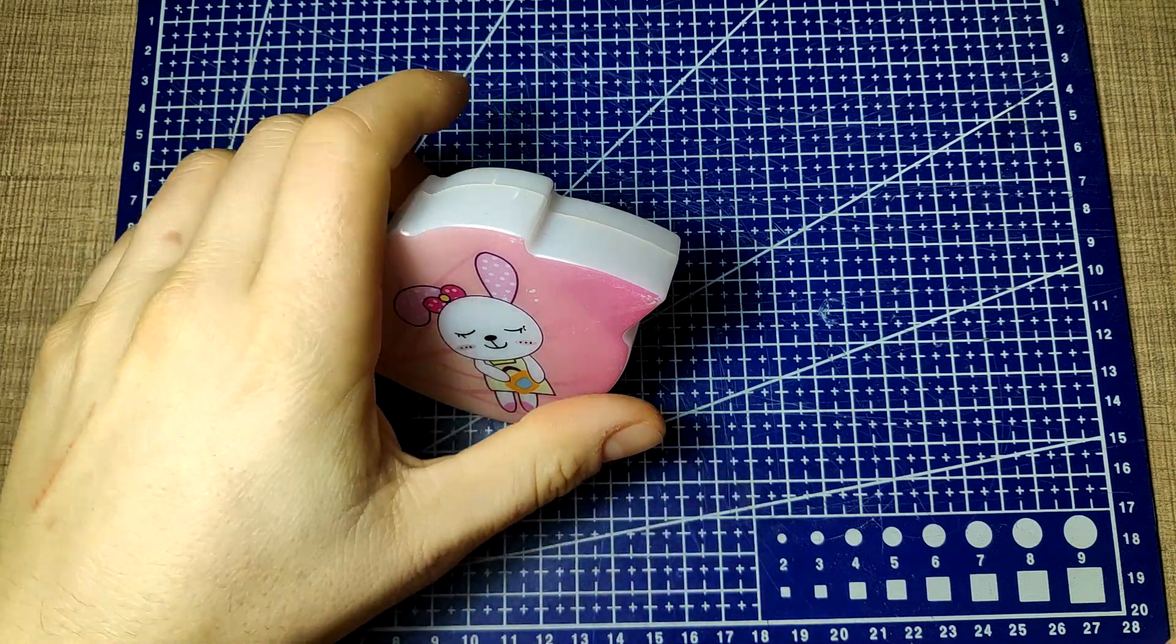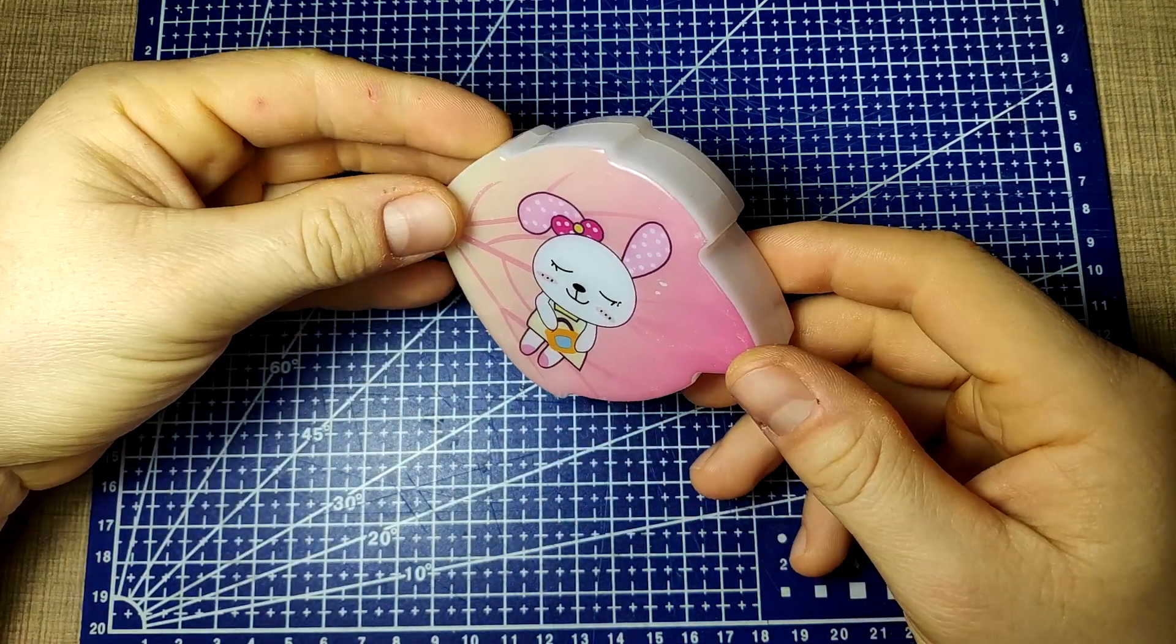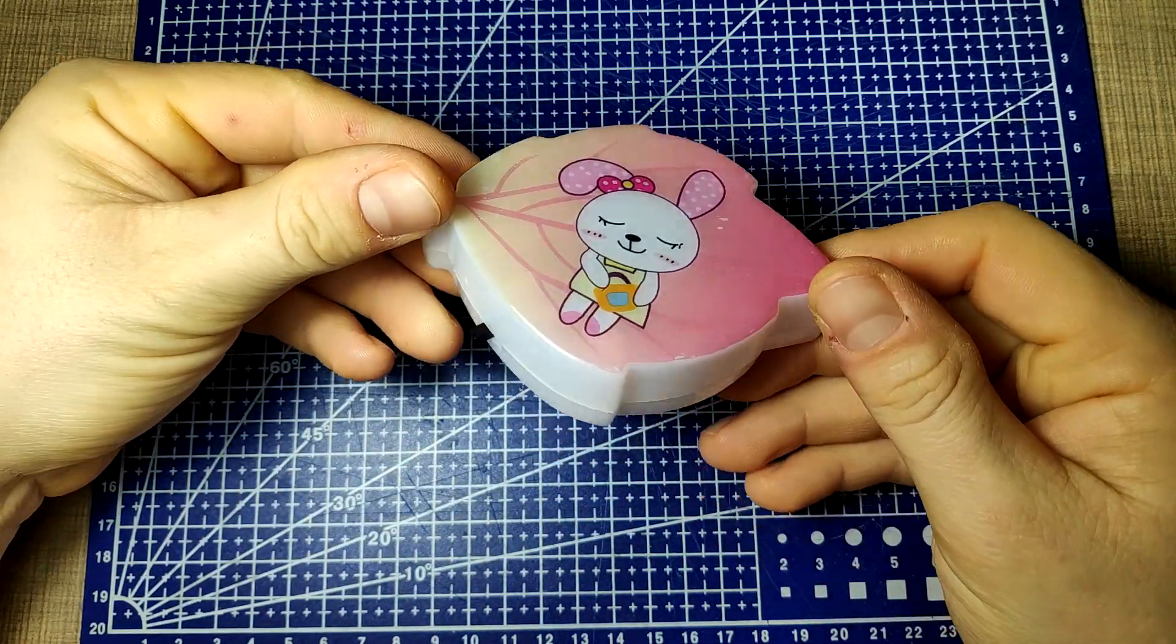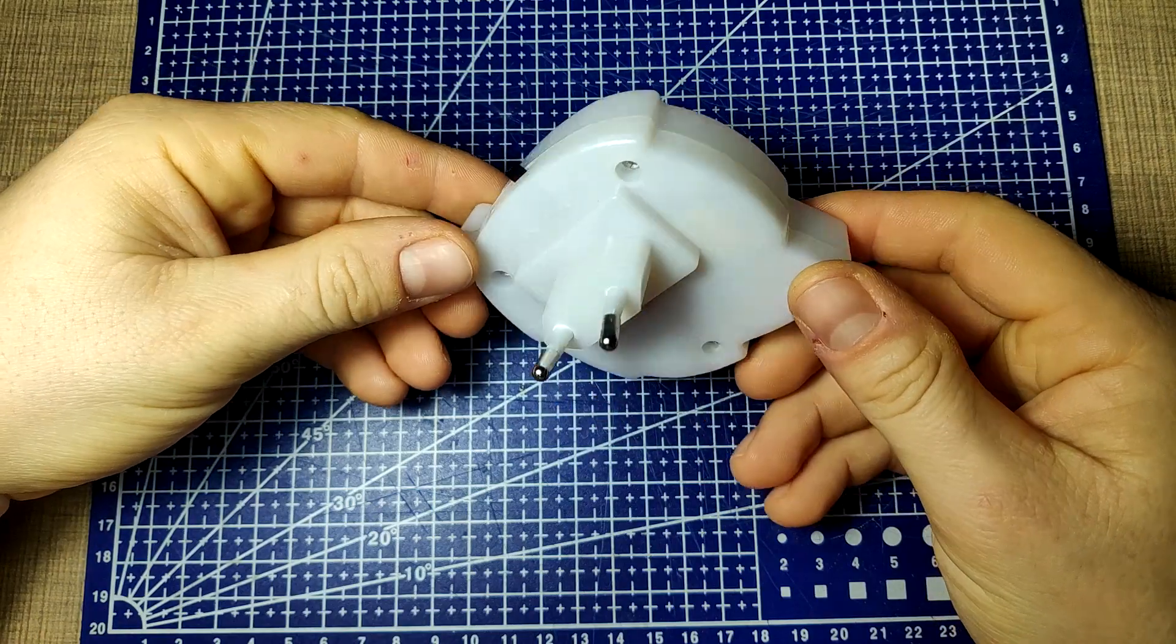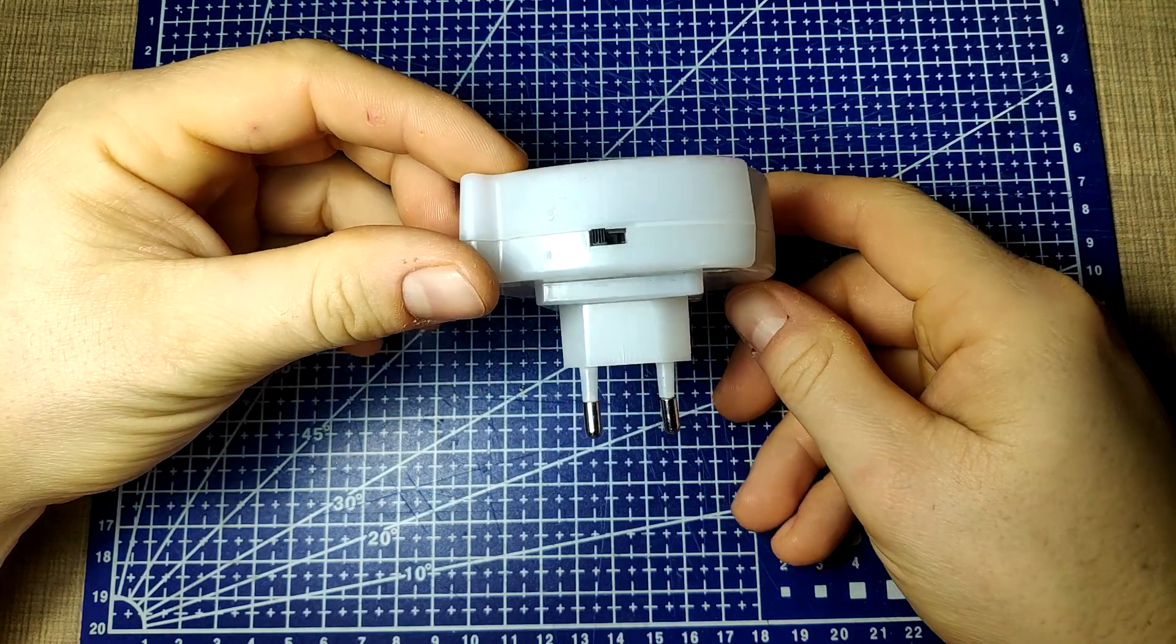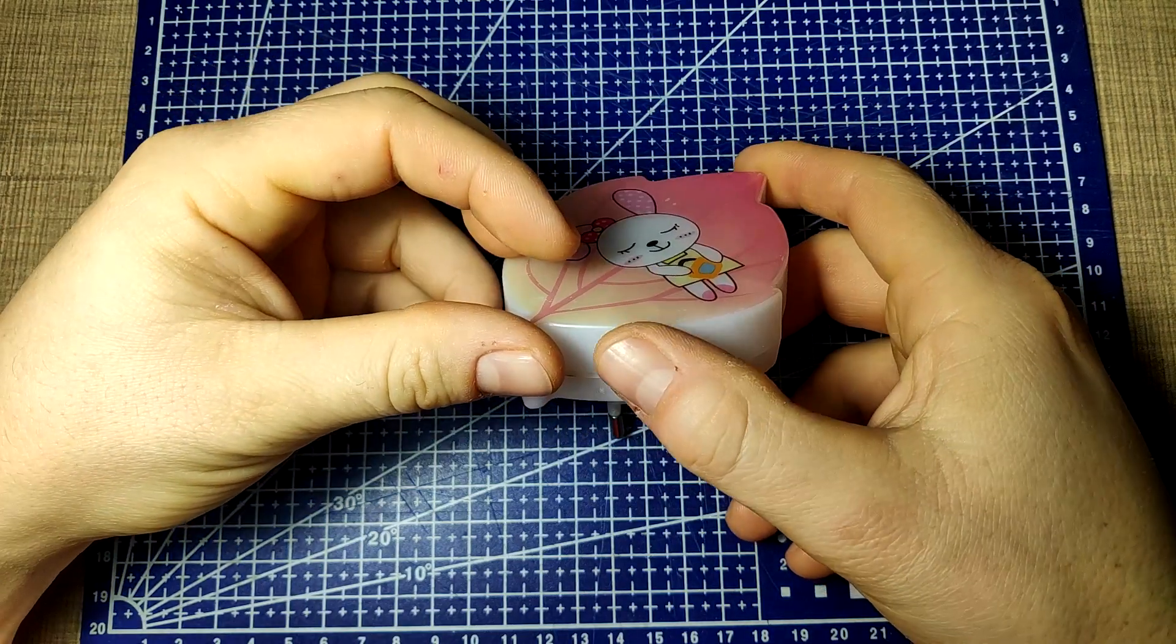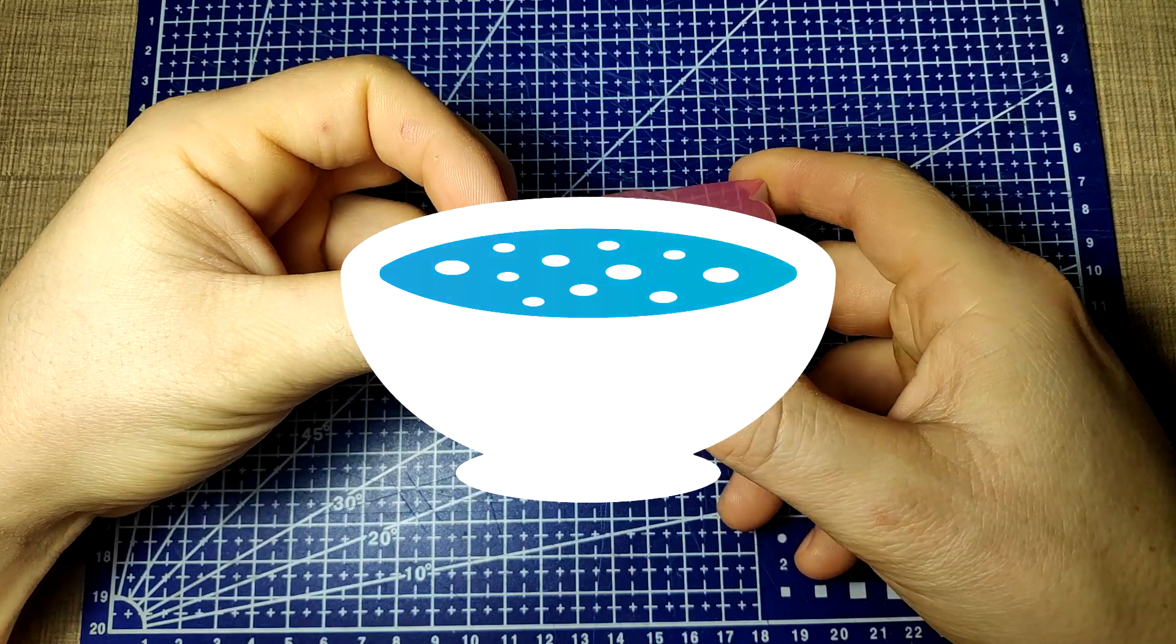Hi everyone, today on the healing bench we have this small night lamp that belongs to my daughter. It no longer works, so we will try to fix it and also make it better as it has a terrible flicker.